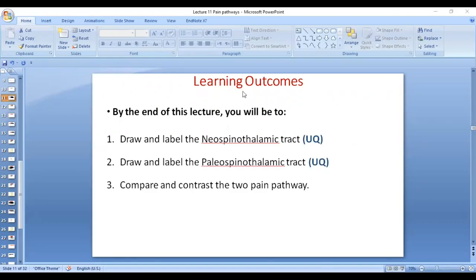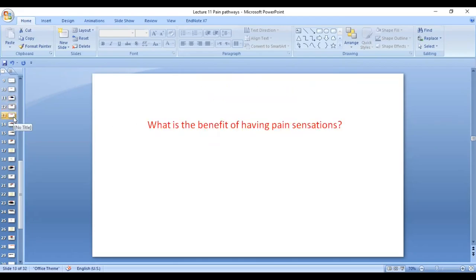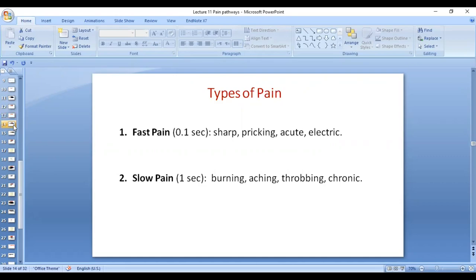Today we are going to draw and label the new spinal dynamic chart and compare both the charts. What is the benefit of having pain sensations? Pain is what brings the patient to the doctor. There are two types of pain.